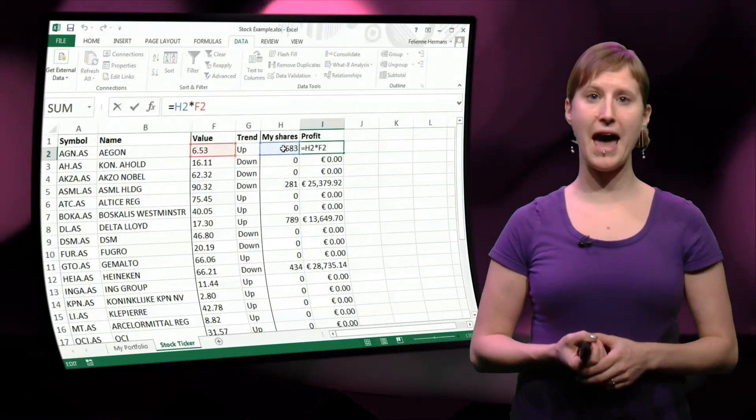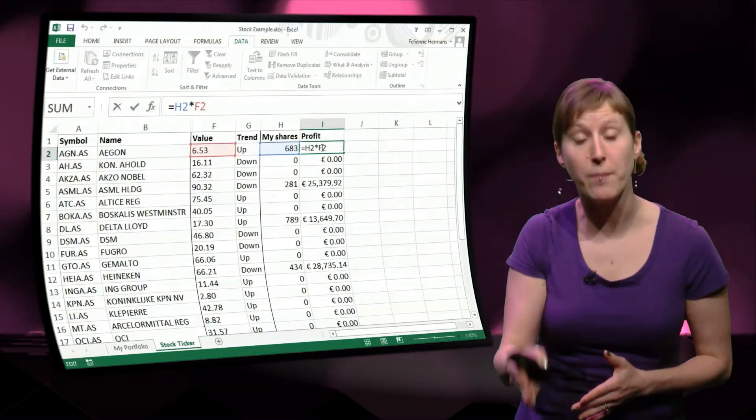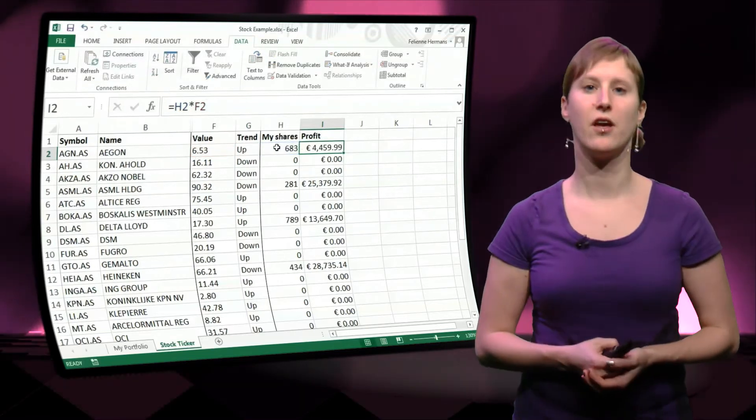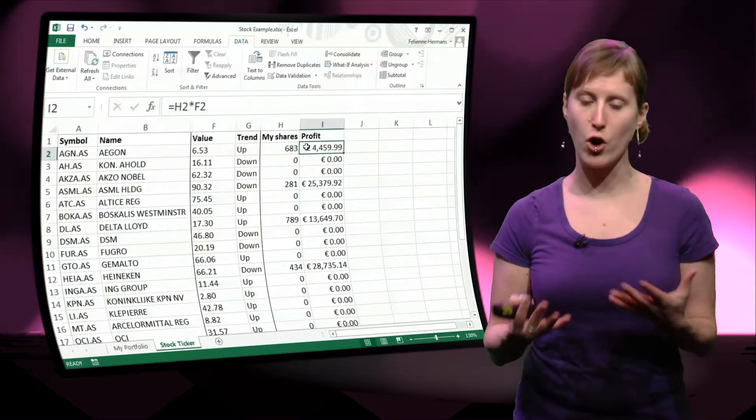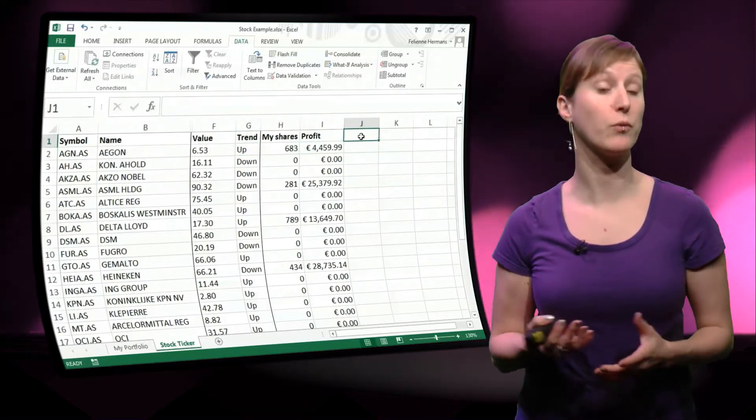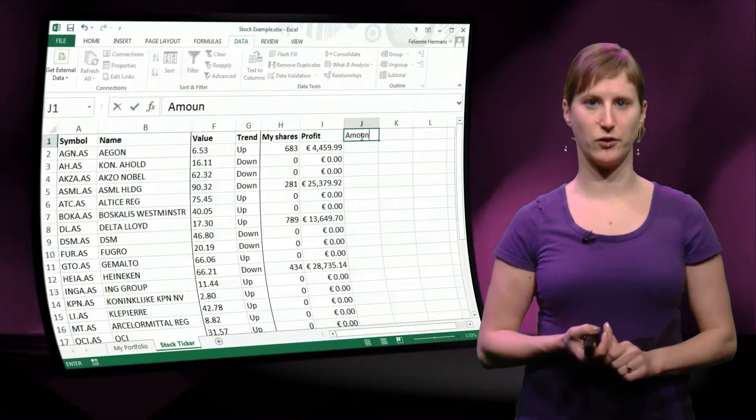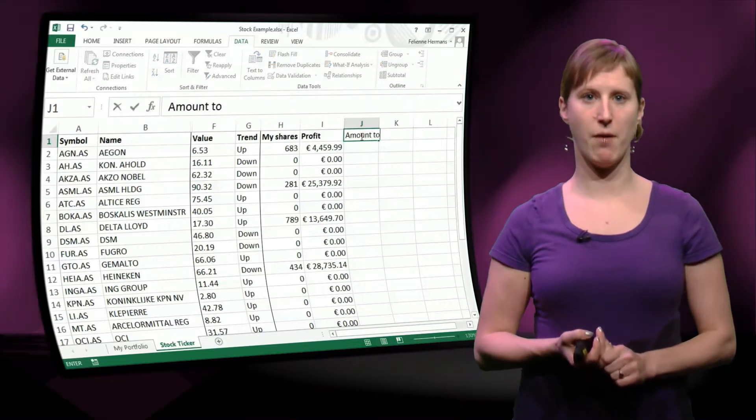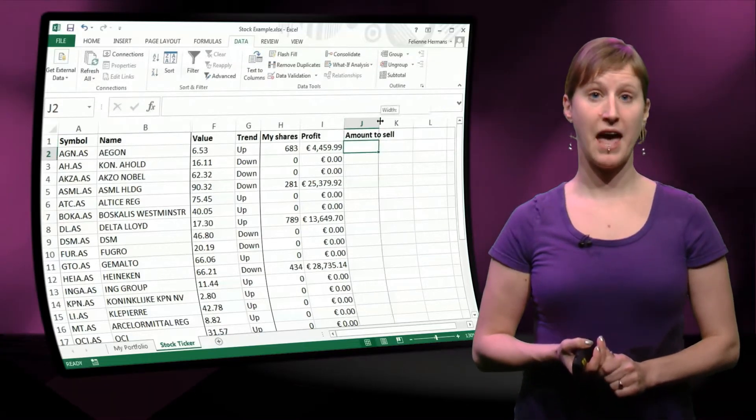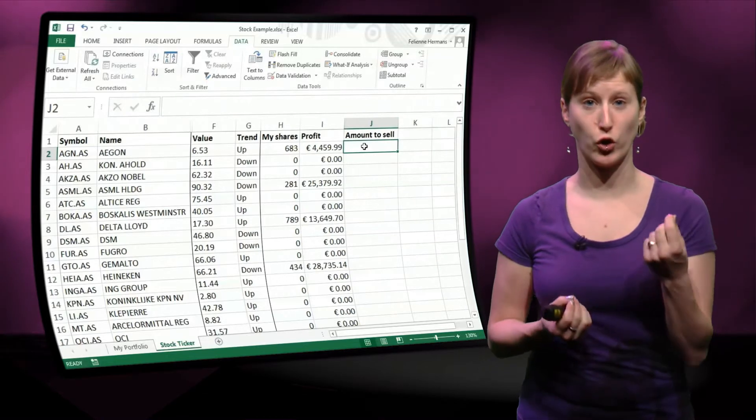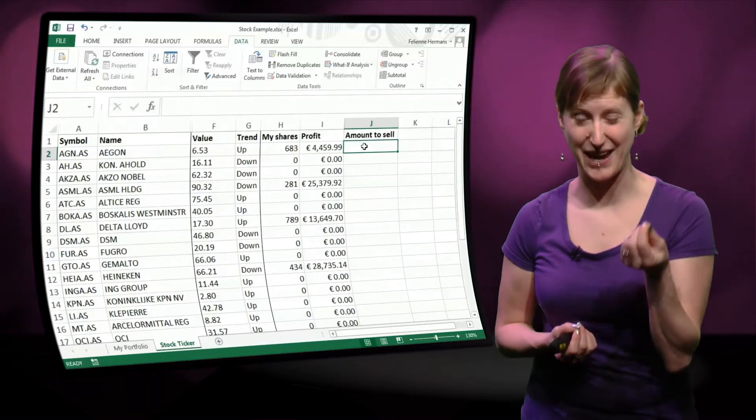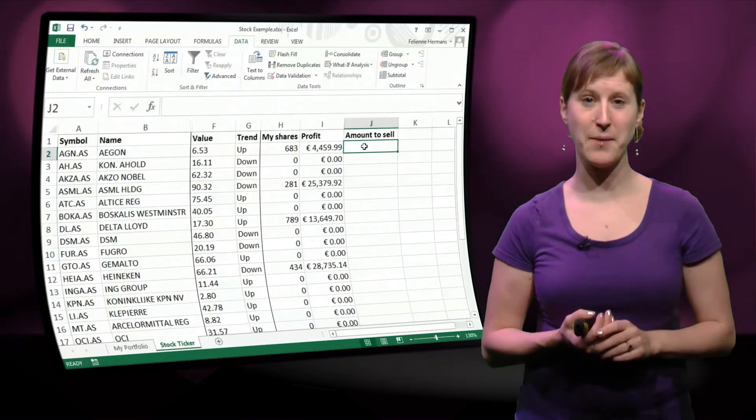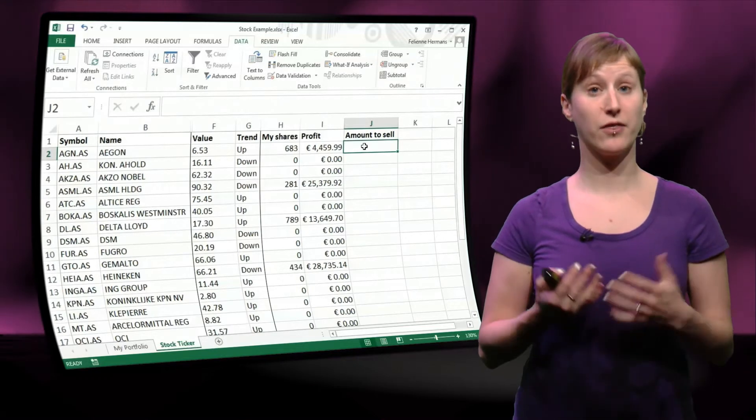We will add another column in this worksheet that we're going to call the amount that we're going to sell based on the trend. So let's add another column, amount to sell. And then here we will use a conditional formula, the if formula.